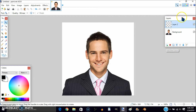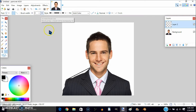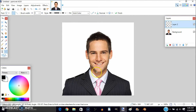Now click on New Layer, make sure it's on the new layer, and then go to the Line/Curve tool and trace around the person. Make sure the width is set to 4, then trace around — keep doing that until you're done.